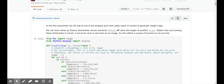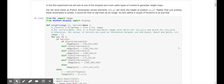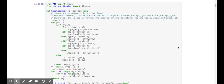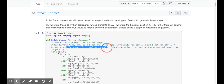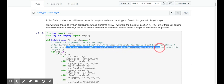In the first experiment, we'll look at height maps — one of the simplest and most useful types of content to generate. We'll store these as Python dictionaries whose elements z[x,y] store the height at position (x,y). Rather than just printing these dictionaries, it would be nice to see them as an image, so we define a couple of functions: height-to-image, which for terrain gives a black and white image where z[x,y]=1 is white and z[x,y]=0 is black. The values in terrain are used as thresholds between sea, beach, grass, etc.